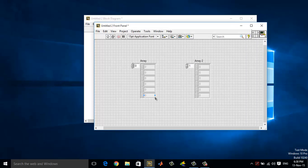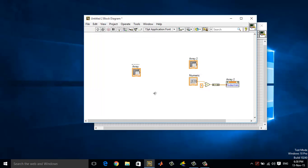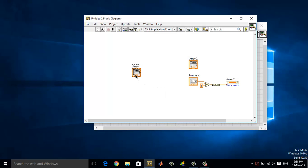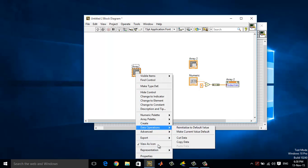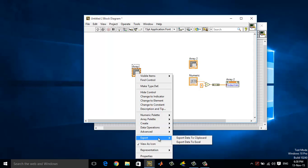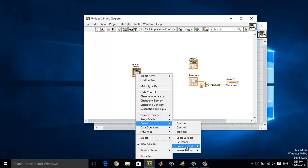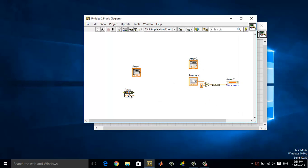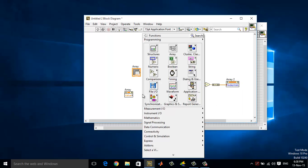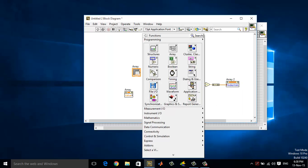Just for the sake of fun, I will copy the value of array 1 to array 2. To do that, right click, create property node, value. Now this will be in read mode.